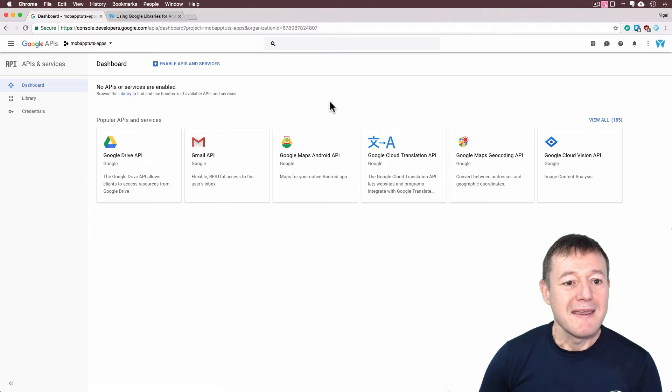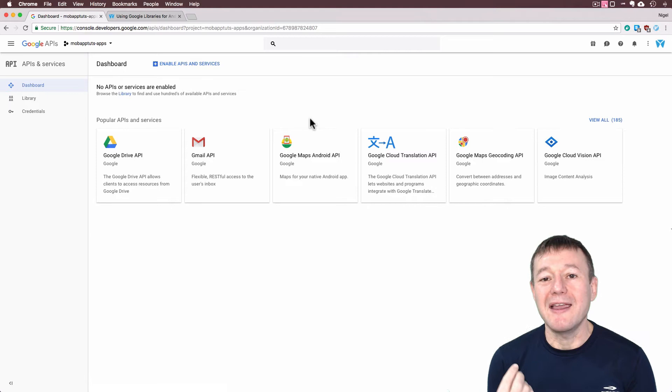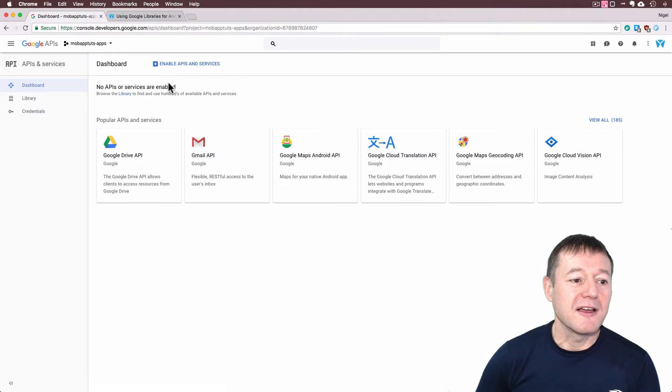So what we want to do here is you want to see a window like this with your new project. So the next step here is I want to enable an API, it's going to be the YouTube data API. So I'm going to go across here and select library.